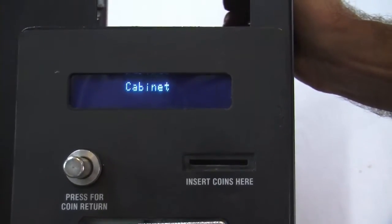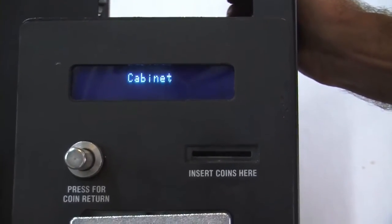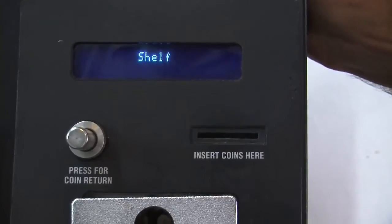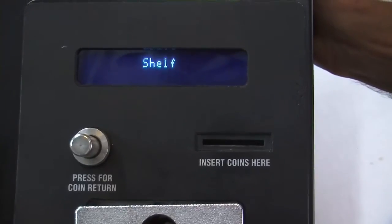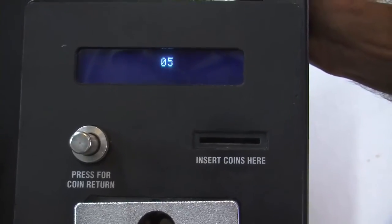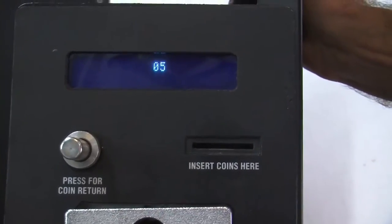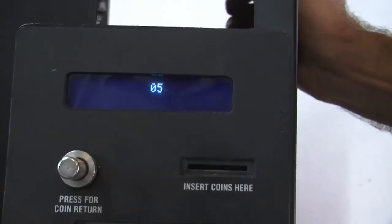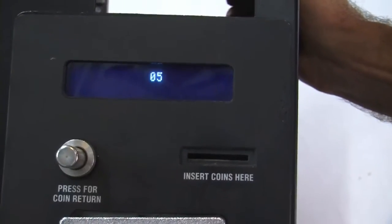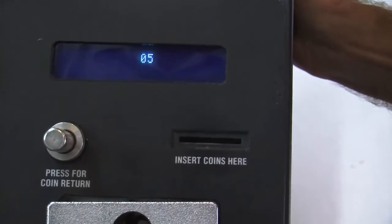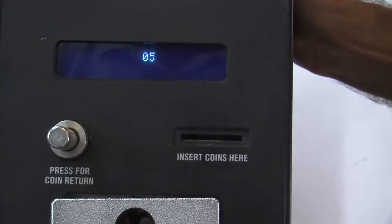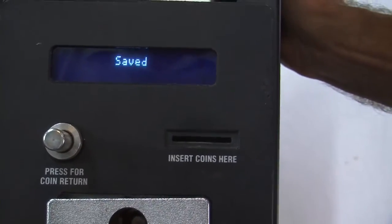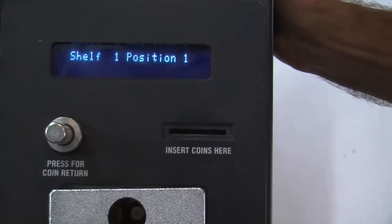Press number two. We're back to cabinet. Now we'll press number two. The shelves. Press pound. We want to verify that there's five shelves in the machine and the control board knows there are five shelves in the machine. Press pound to save it.